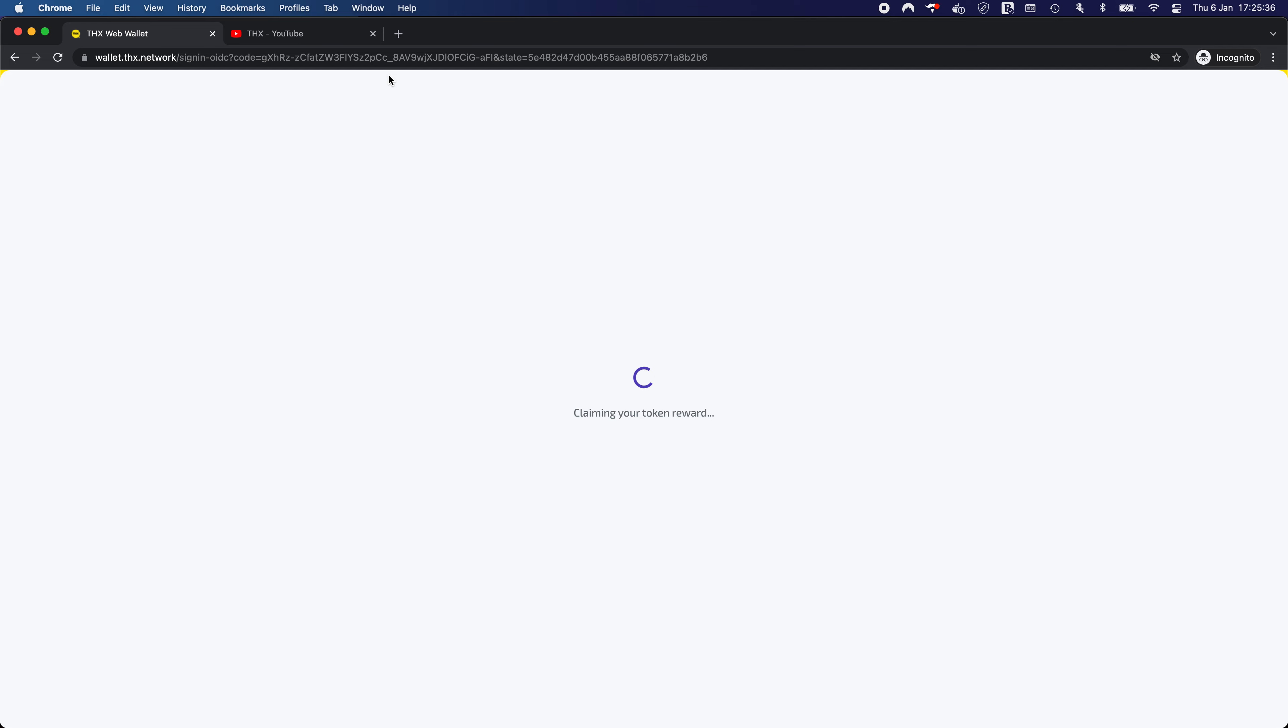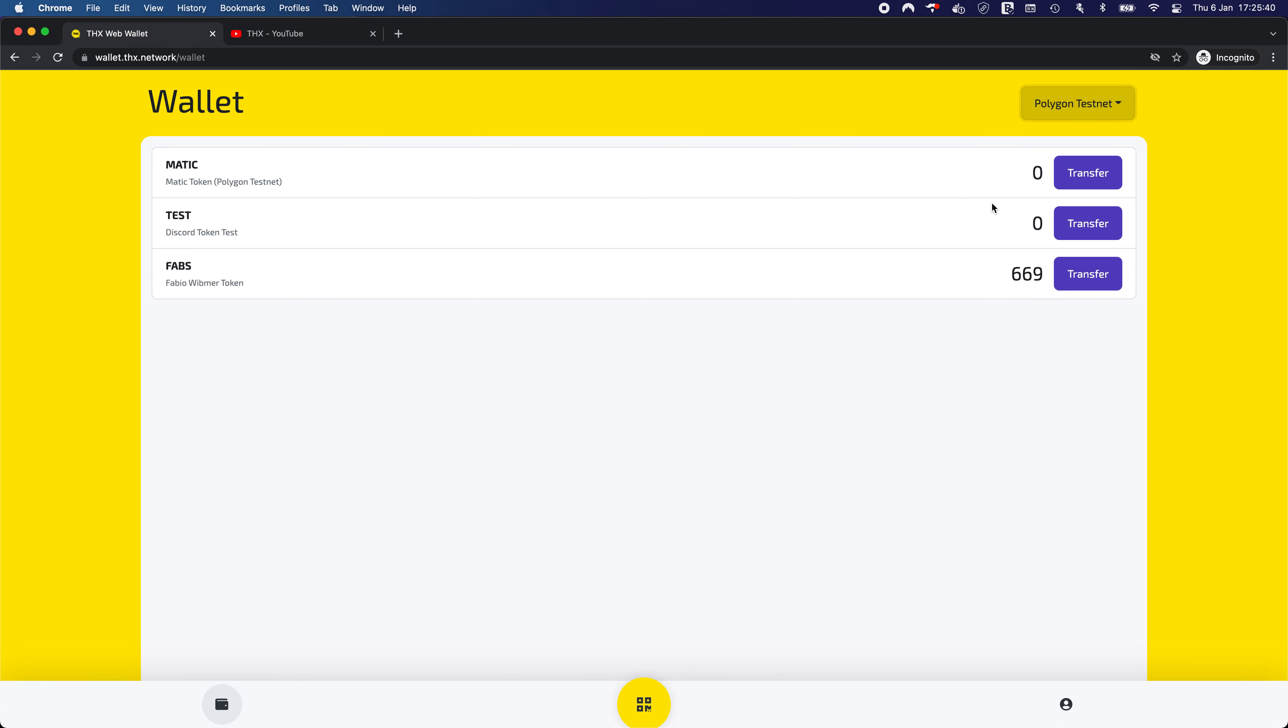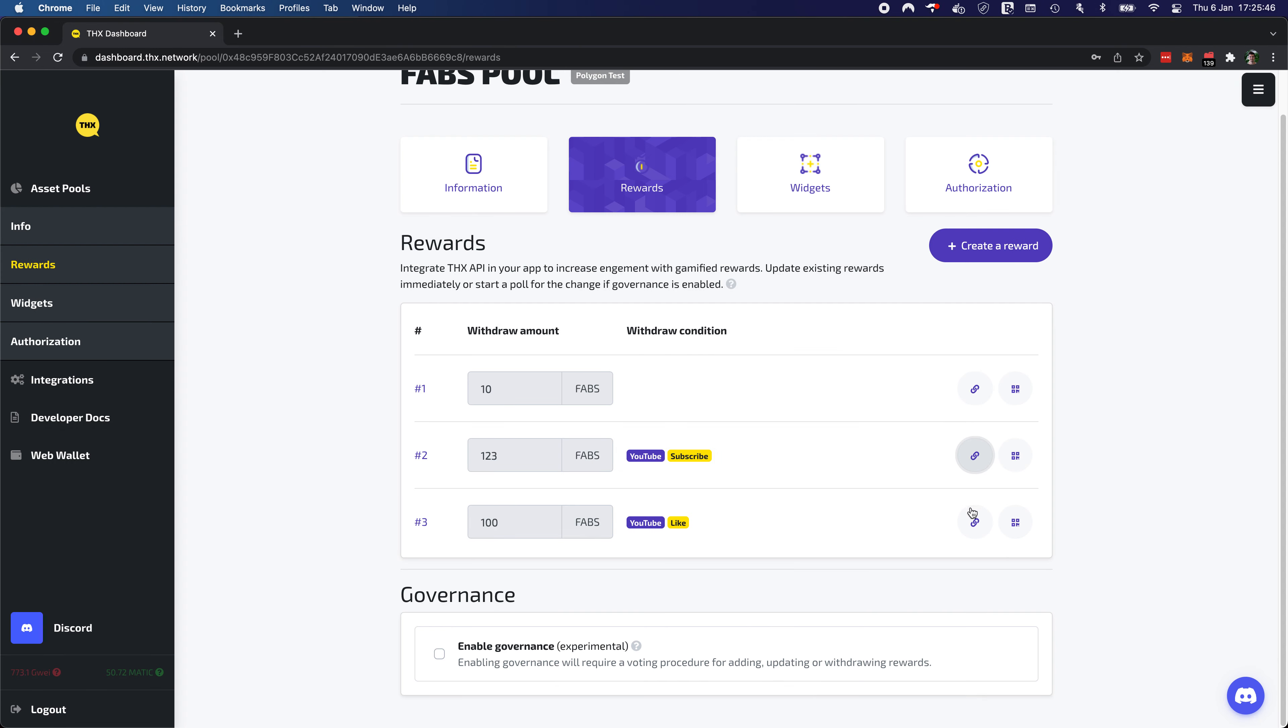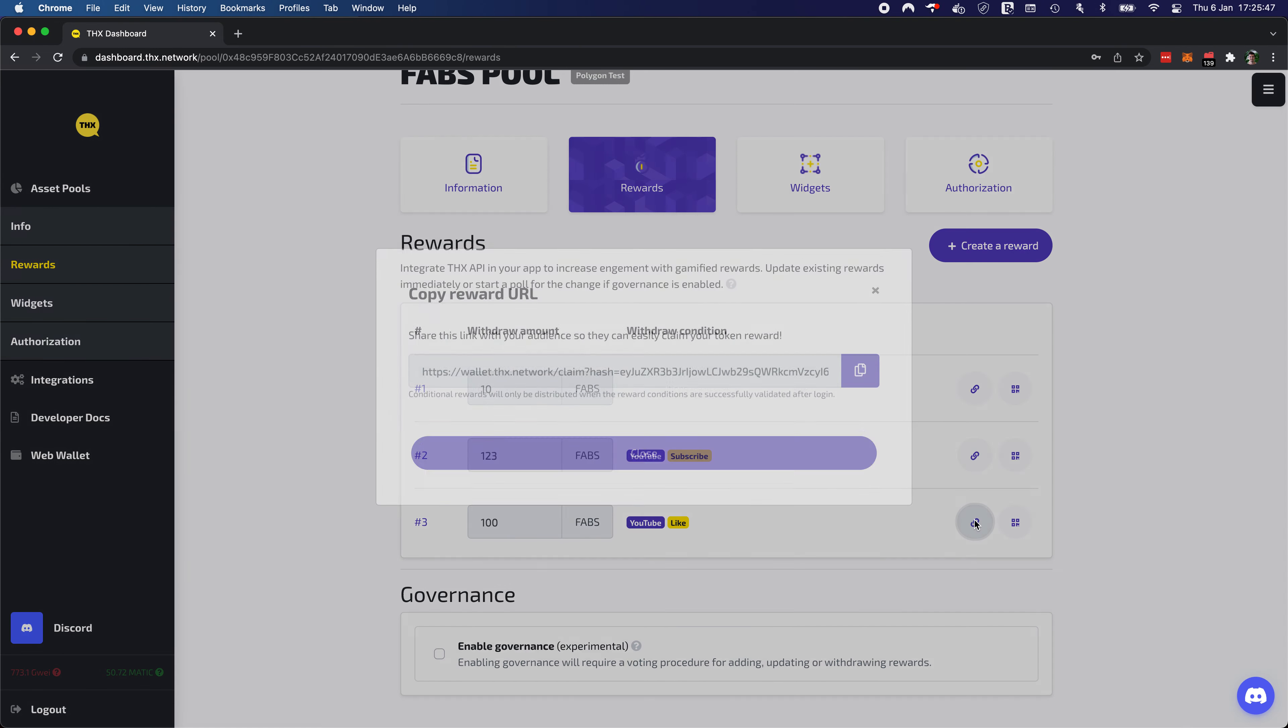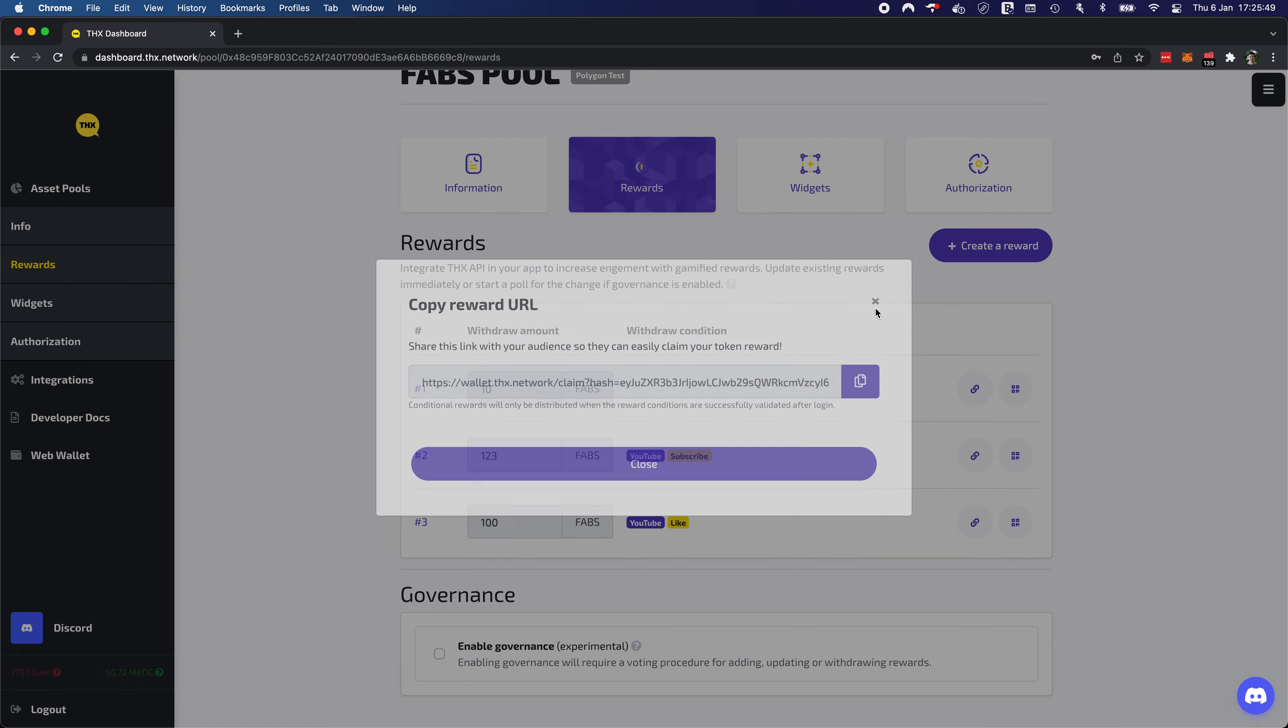And afterwards, we would expect an increase in our FOPS token balance, which we did. So 669. Let's remember that figure and do the next reward. So this one is a reward for a YouTube like.